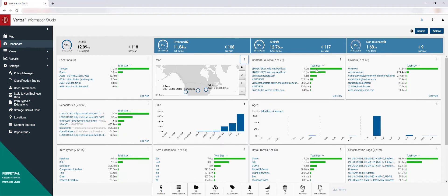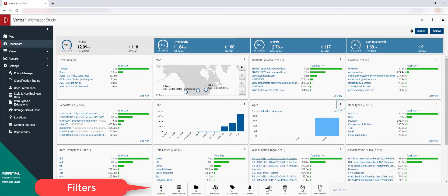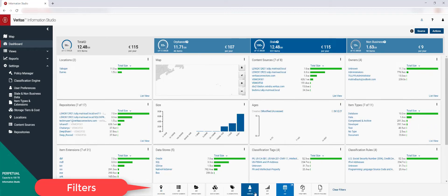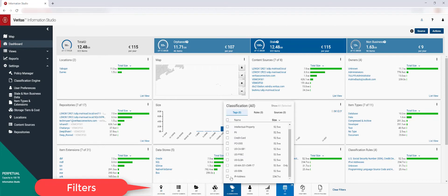After data has been analyzed, the information that has been found can be seen within the customizable dashboard view. The results can be easily filtered for specific information. As you add a filter, the view is automatically updated to reflect this.